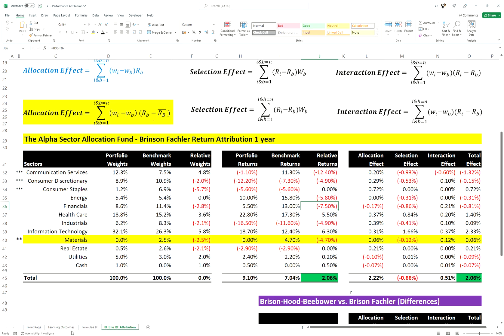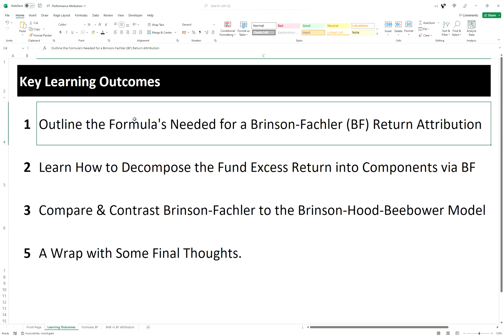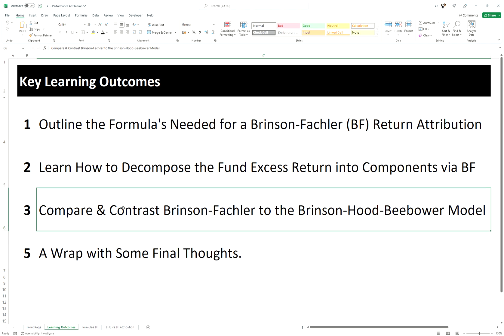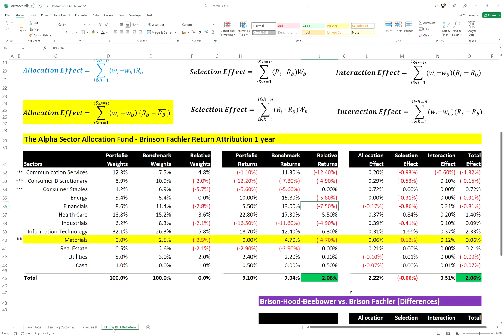Let's go over the learning outcomes we've covered: you know the formulas for the Brinson-Fachler model, you know how to decompose excess fund returns via the Brinson-Fachler model, and you know the key differences between the Brinson-Fachler and the Brinson-Hood-Beebower model. That comes to the end of the video. If you did like it, please hit the like button, and if you want more videos like this, please subscribe. Thank you very much for watching and have a great day.